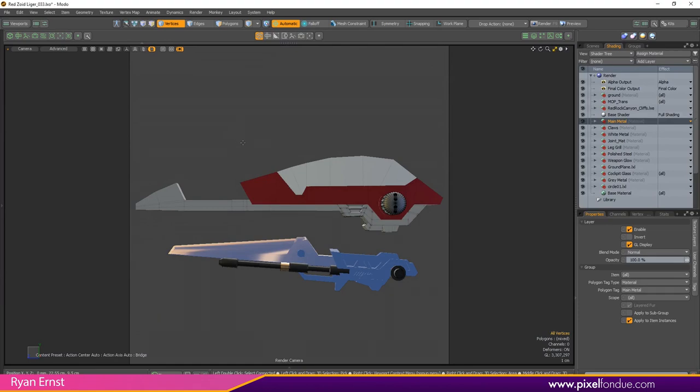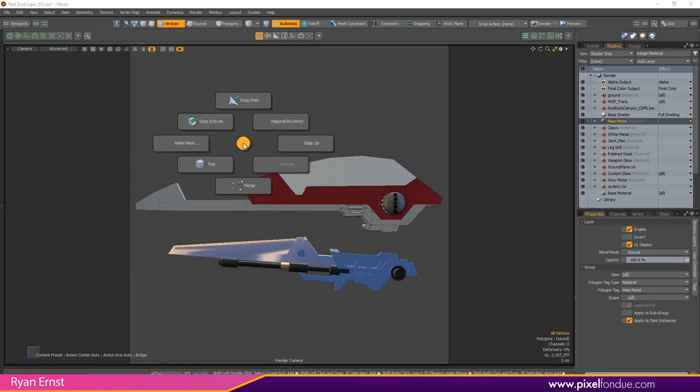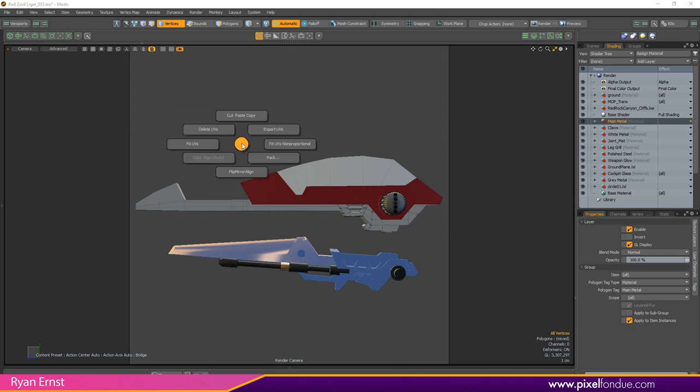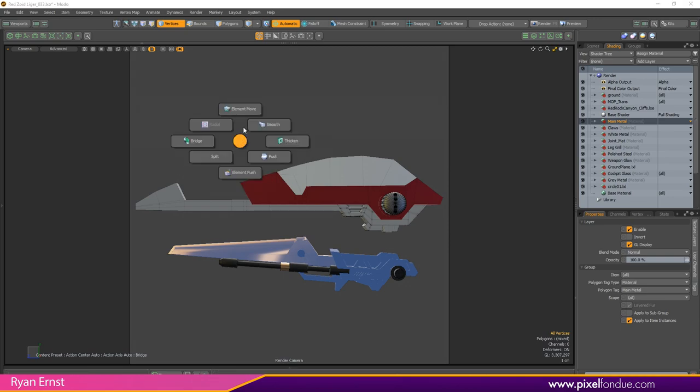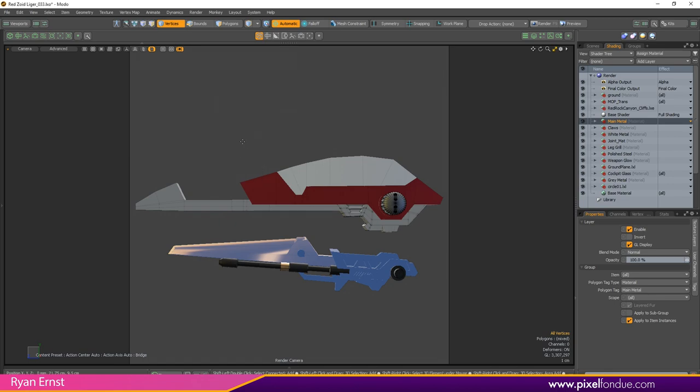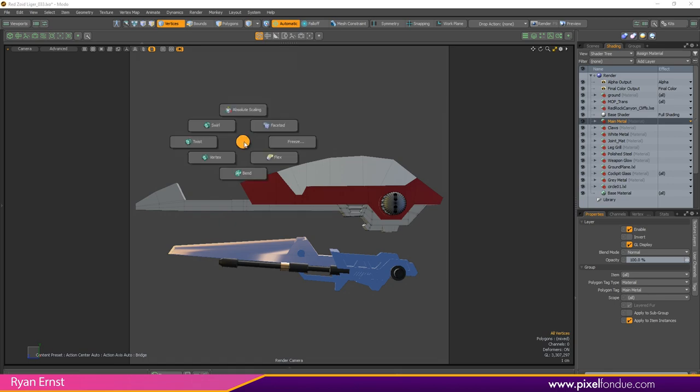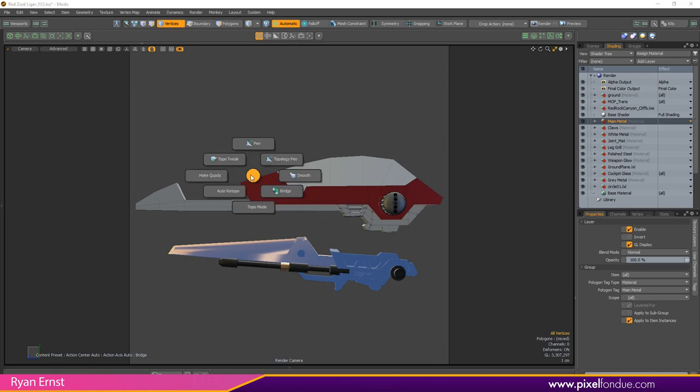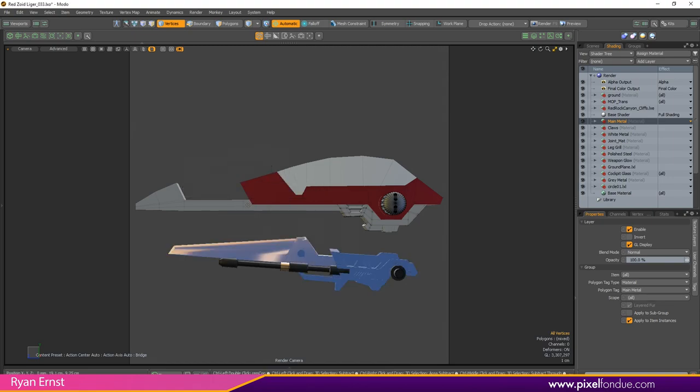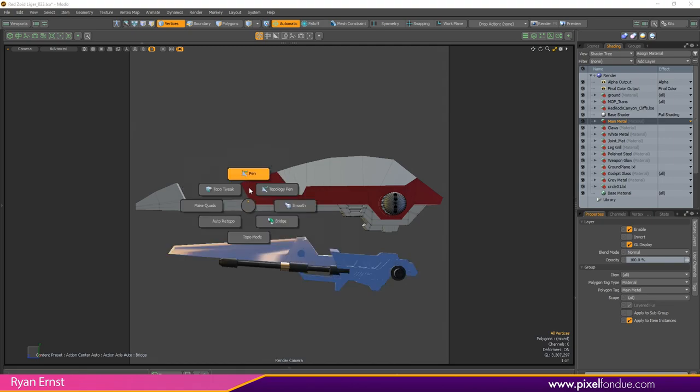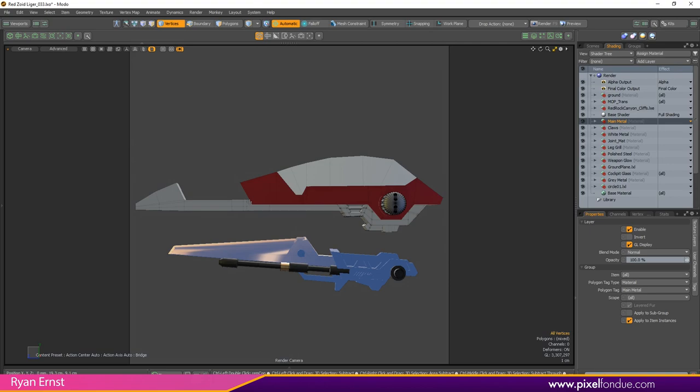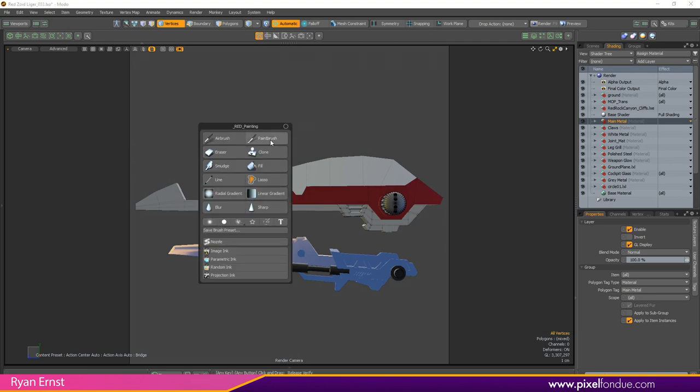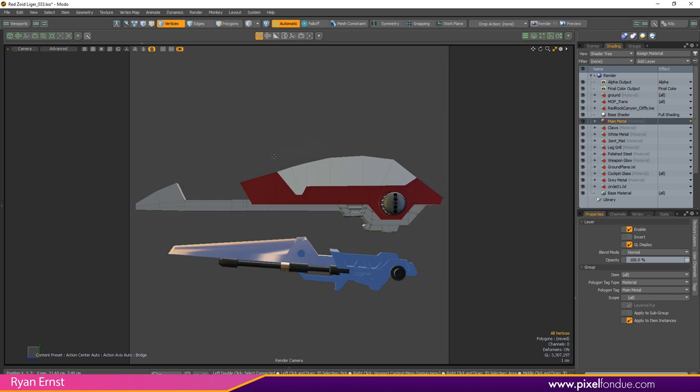Next up I'll go over some modeling menus with you. I've got all of your most popular modeling tools like drag, diagonal redirect, collapses, merges, edge extrudes. On modeling menu number two I've got element move, smooth, thicken, push, element push, split, bridge, radial align. And on number three you've got absolute scaling, faceted subdivides, freeze and a couple of different deformers like your bends and your twists. Then in that same vein there's a topology menu where you can turn on and off topology view, turn on your topology pins, smooths, all that stuff. You've also got sculpting and painting tools to quickly just be able to pop these up without having to go search for them and do all of your basic modeling tasks.